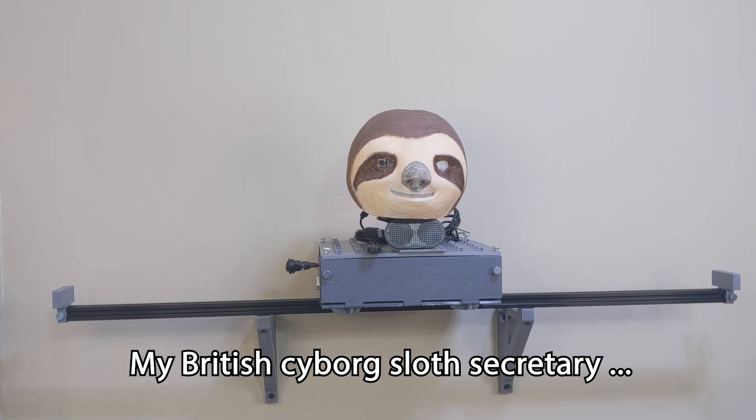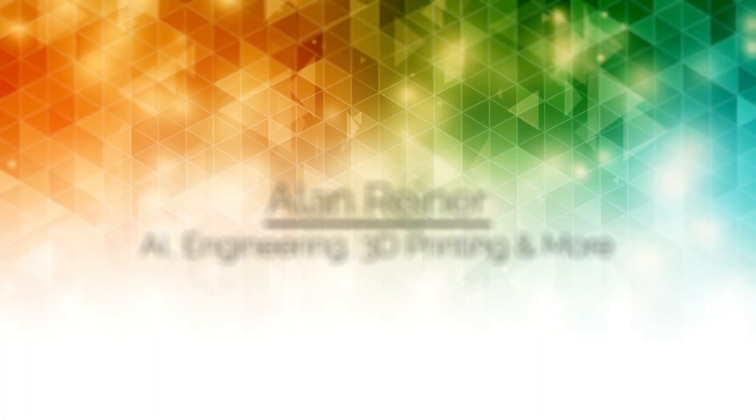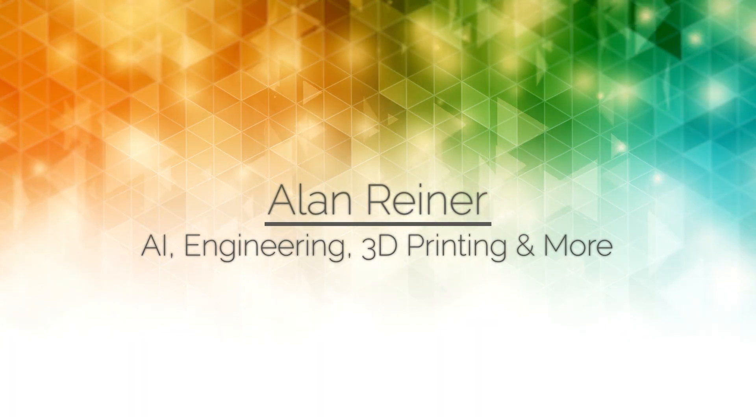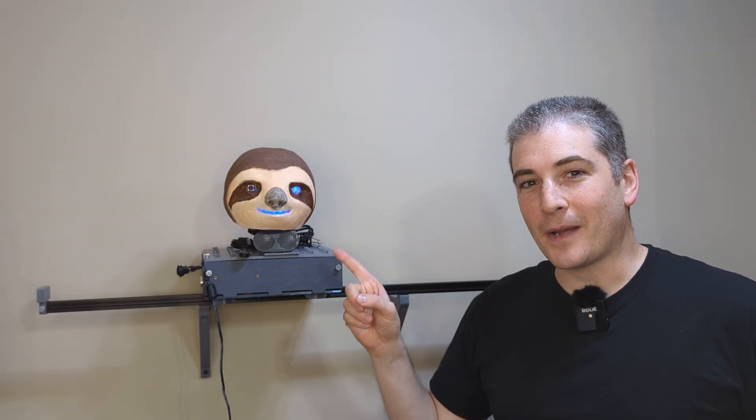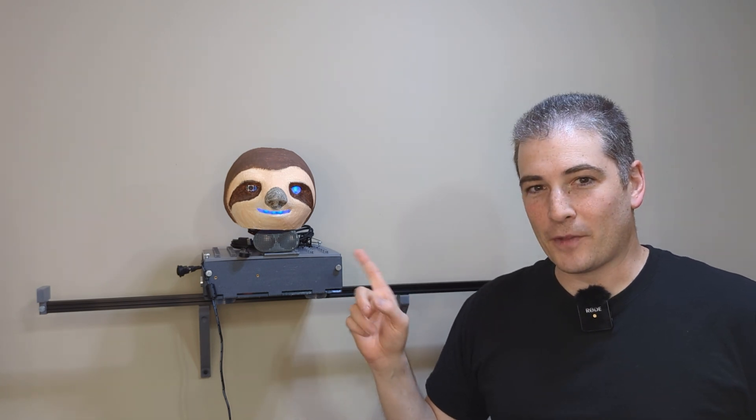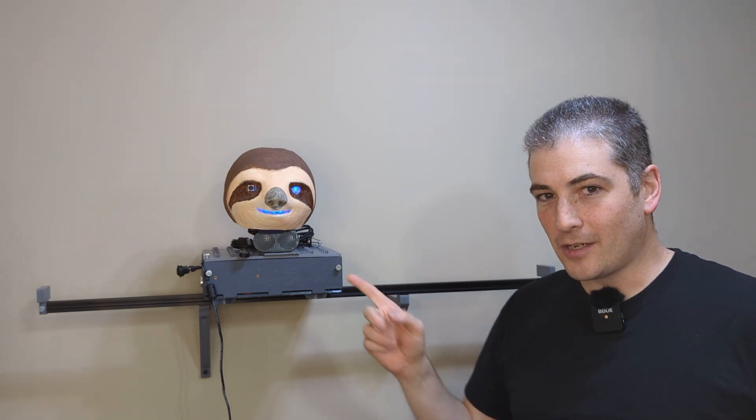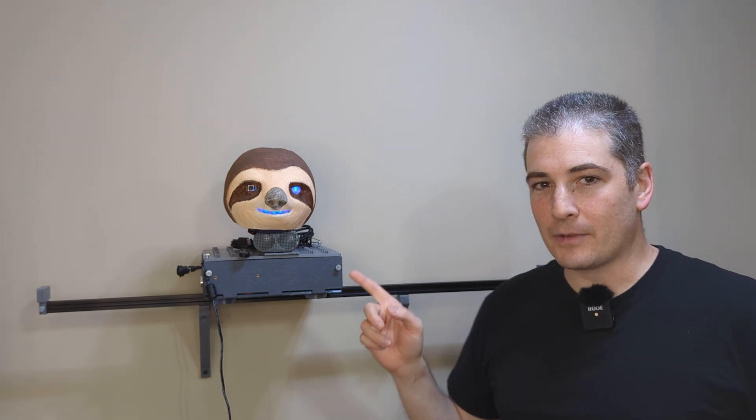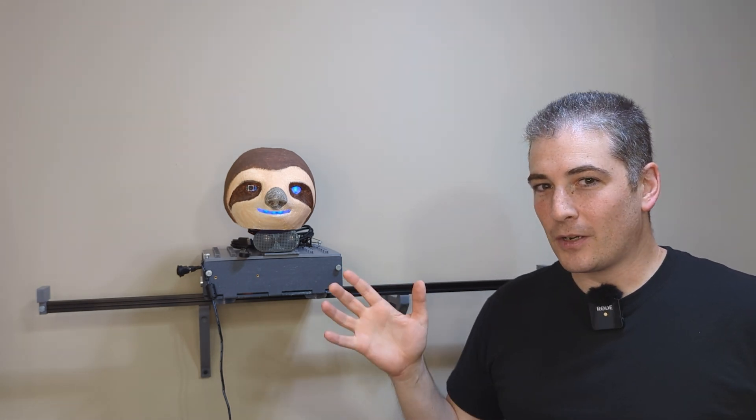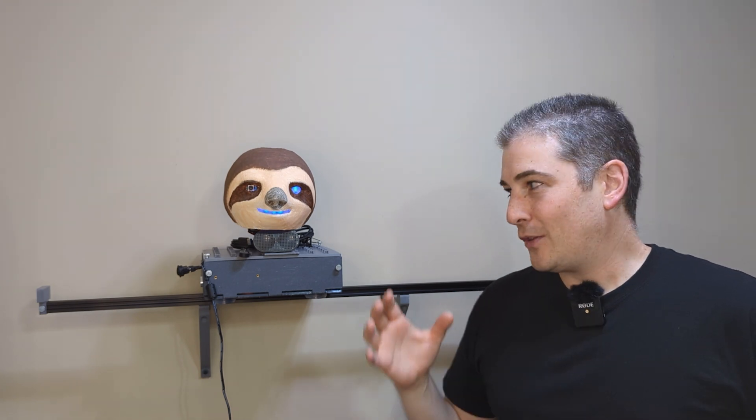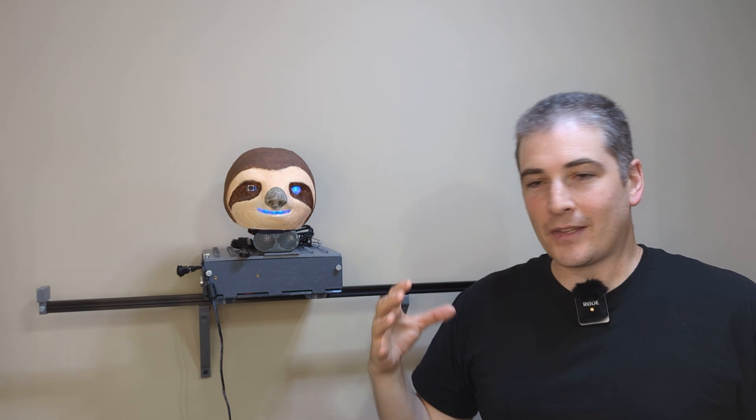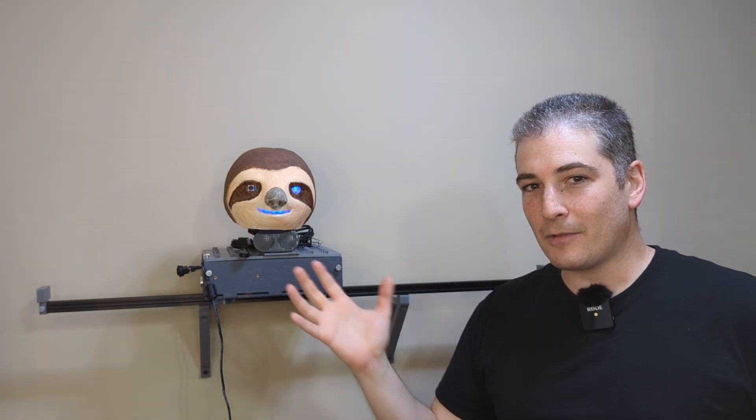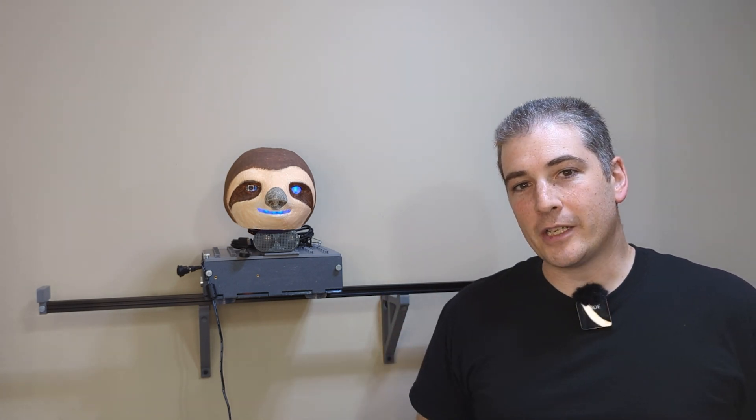My British cyborg sloth secretary. So this is a brainchild of mine that's been on my mind for the past couple years ever since I got into electronics as a hobby and AI research as a profession. However, I procrastinated indefinitely just because the AI part of doing the speech and the vision and everything that I wanted to put into this was going to be a real slog. And I was kind of ready for it, but I wasn't ready to make the dive until OpenAI released ChatGPT.